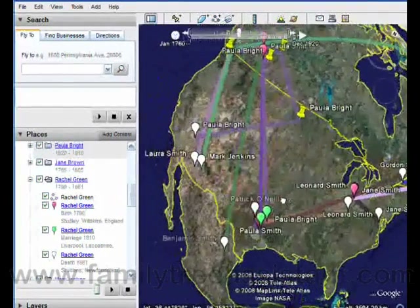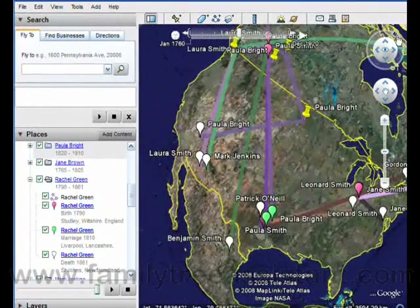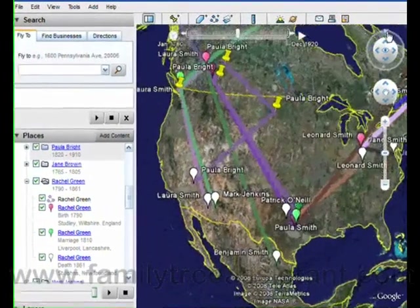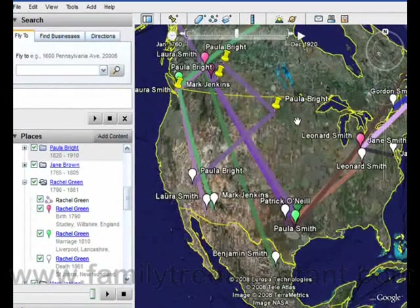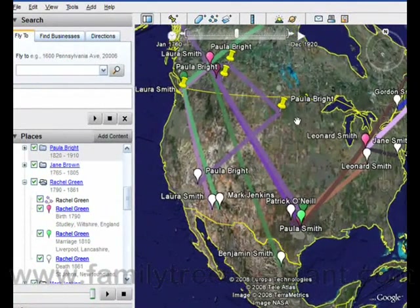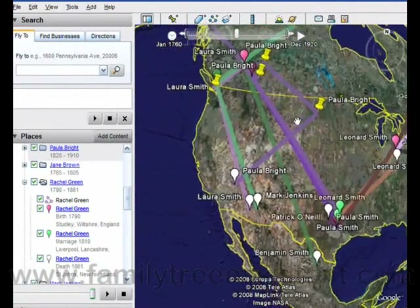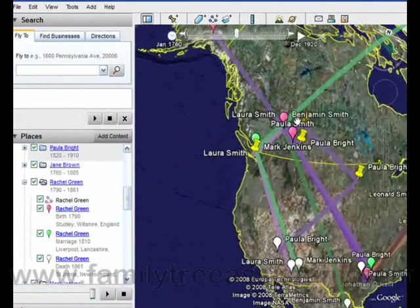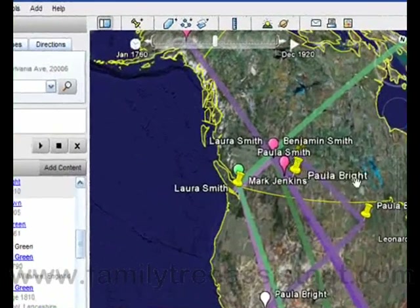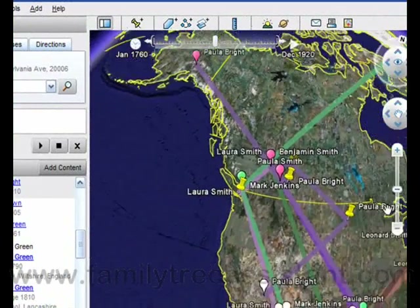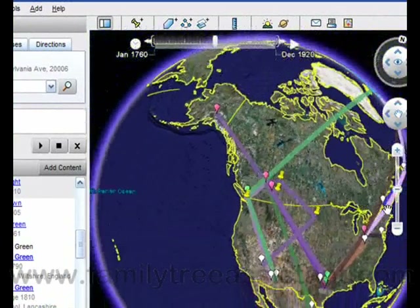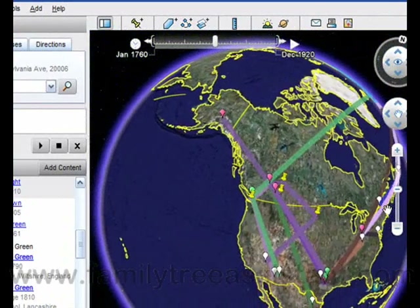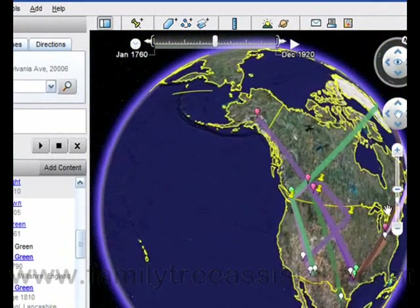We hope that's given you a taster of what you can achieve in Map My Ancestors. If you don't already have a copy, please go to www.familytreeassistant.com. Thank you for watching this demonstration of Map My Ancestors.